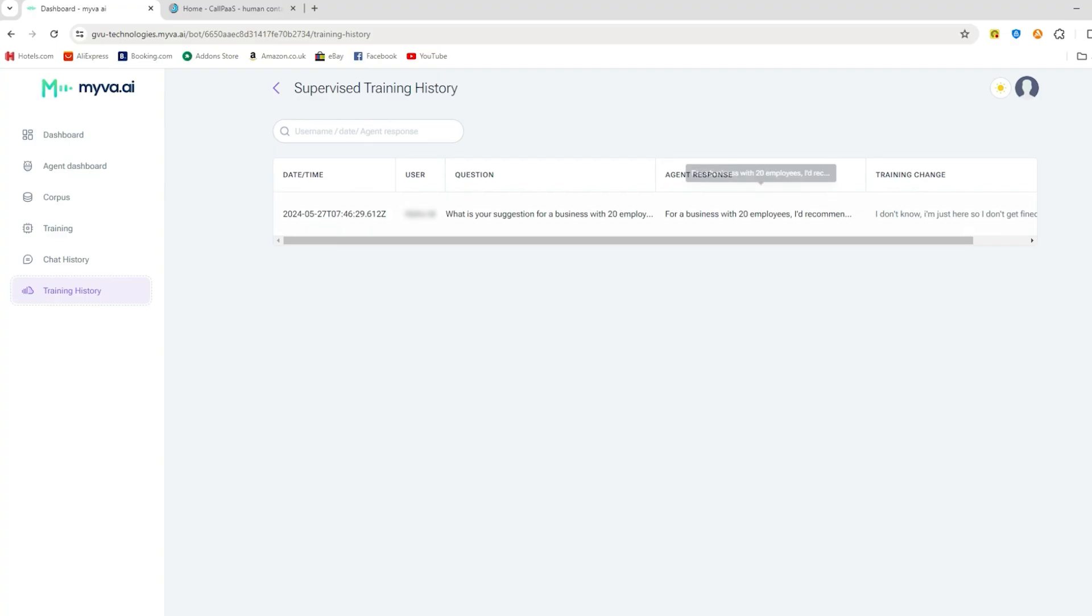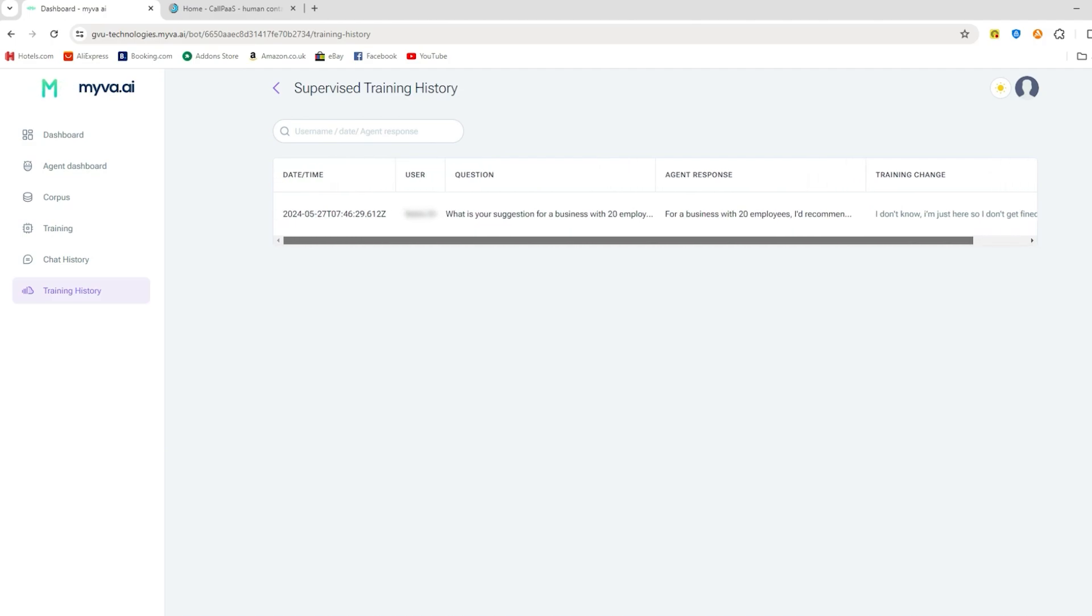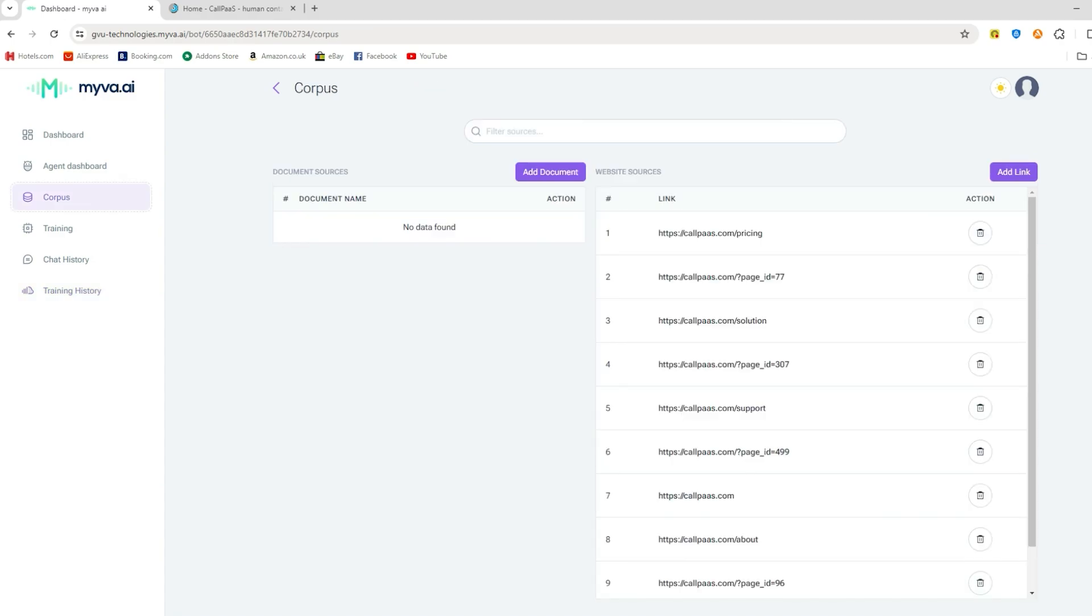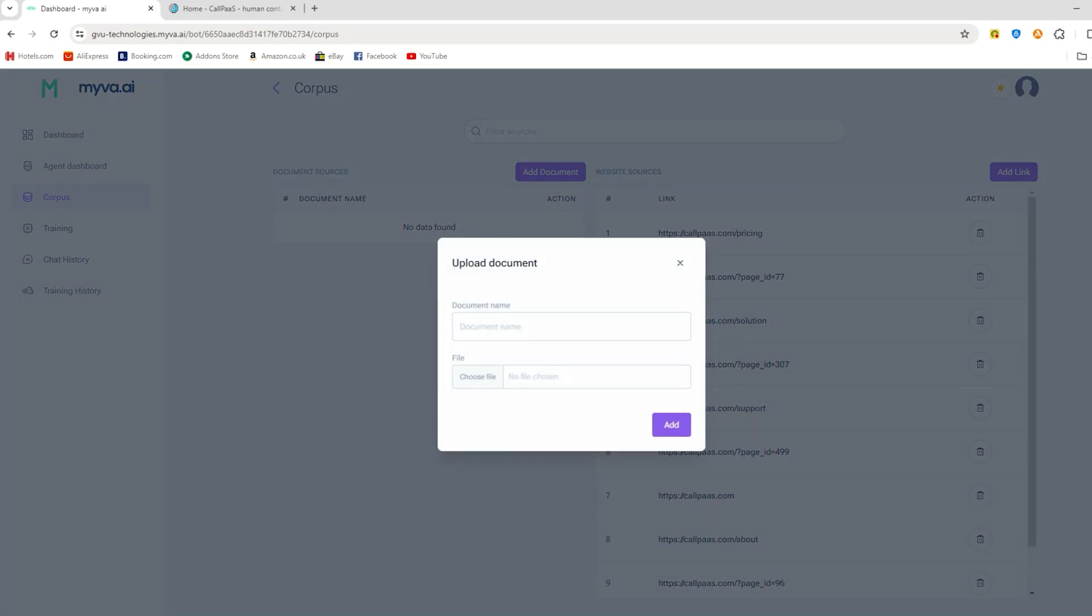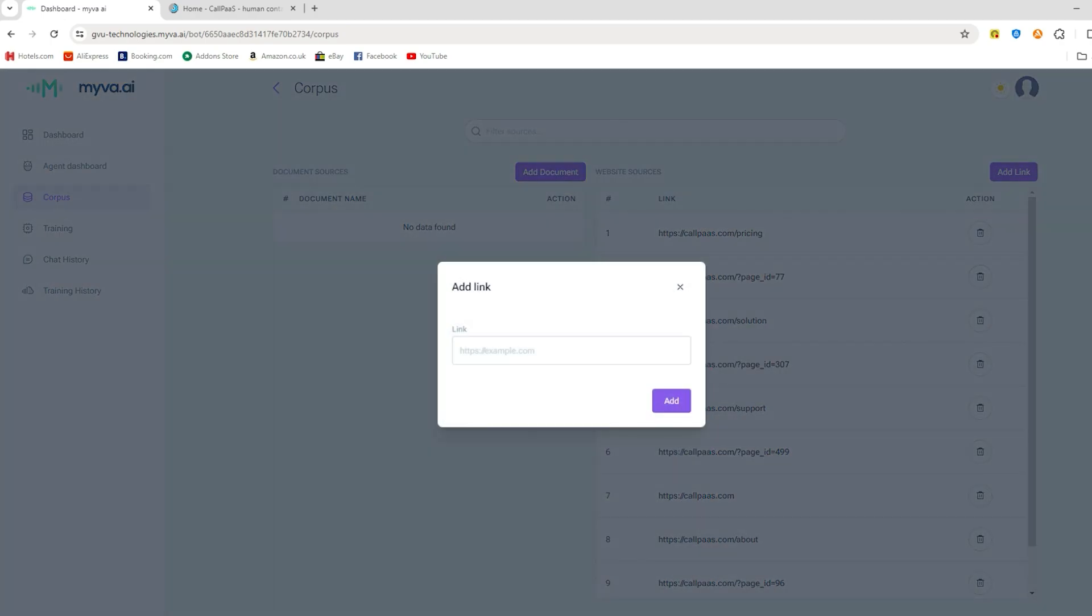Myva.ai also keeps track of any training that you've provided the bot by sending it to the training history tab and in a case where you want to undo any training, you can do so as well. Your team would also be wise to use the corpus and update it because this is where all of the data that your bot has is stored. So in the case where the bot is giving wrong information, you'll likely need to provide it with a new link in the corpus so that it knows.